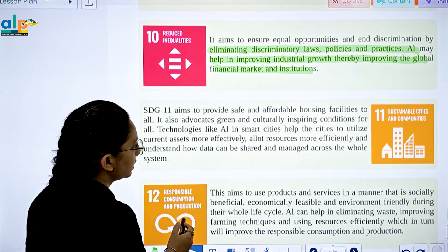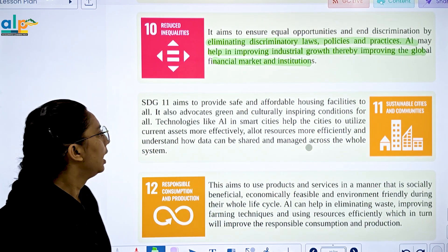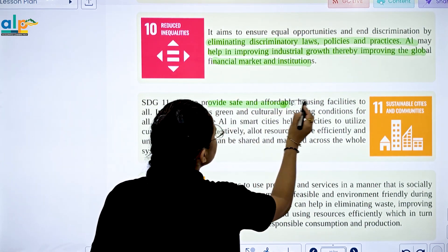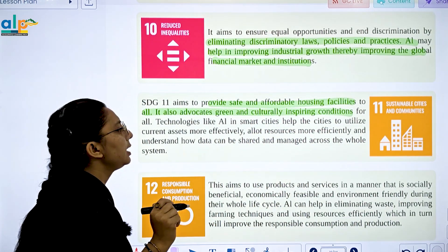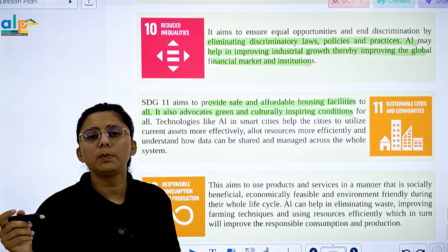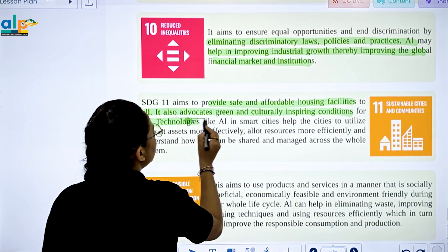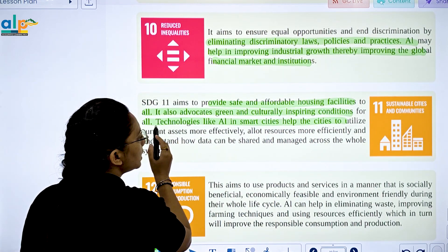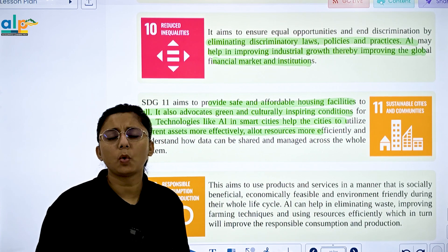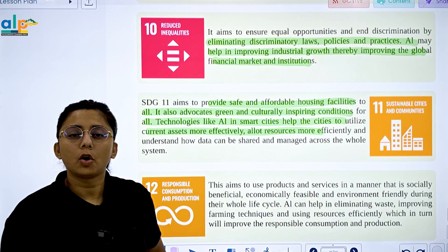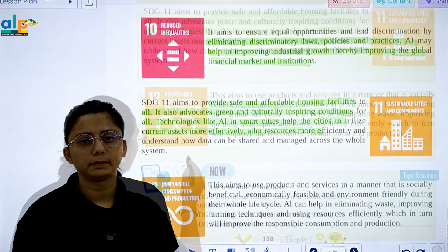SDG 11 is Sustainable Cities and Communities. It aims to provide safe and affordable housing facilities and advocates for green and culturally inspiring conditions for all. Technologies like AI in the smart city context allow resources to be used more efficiently and manage current assets more effectively.